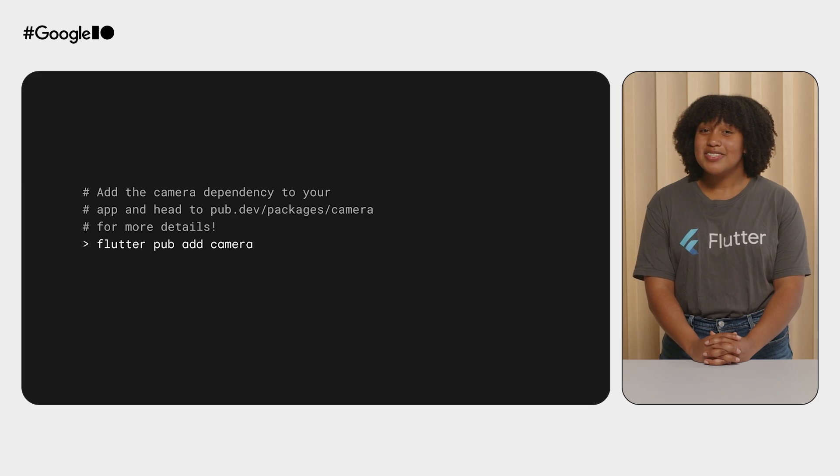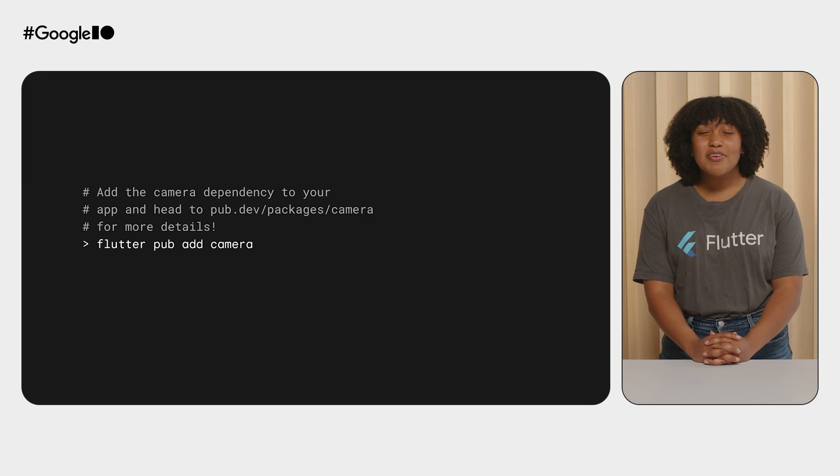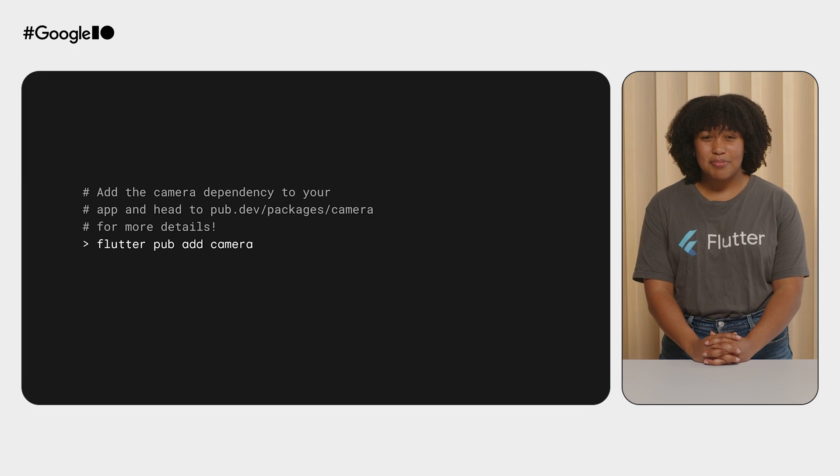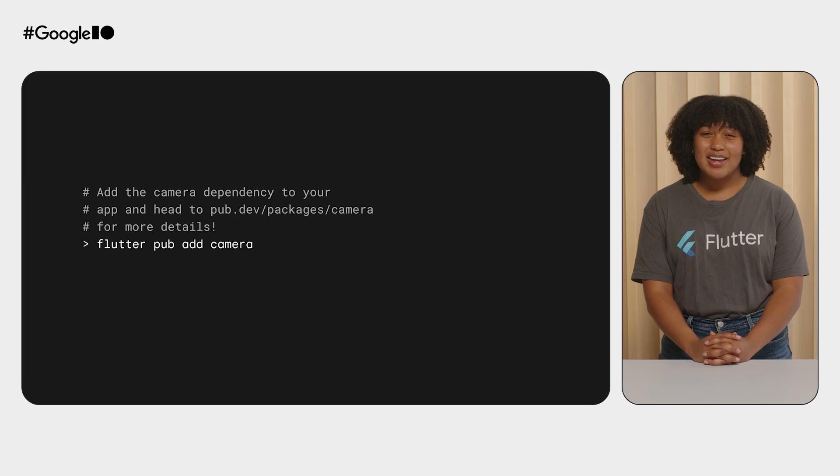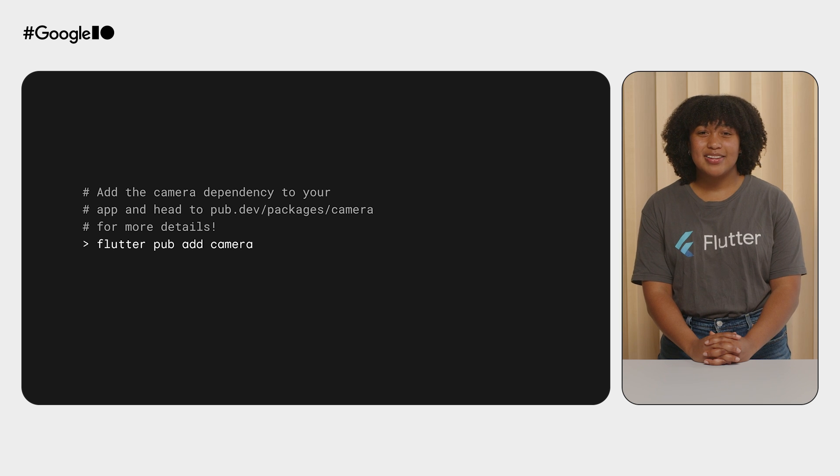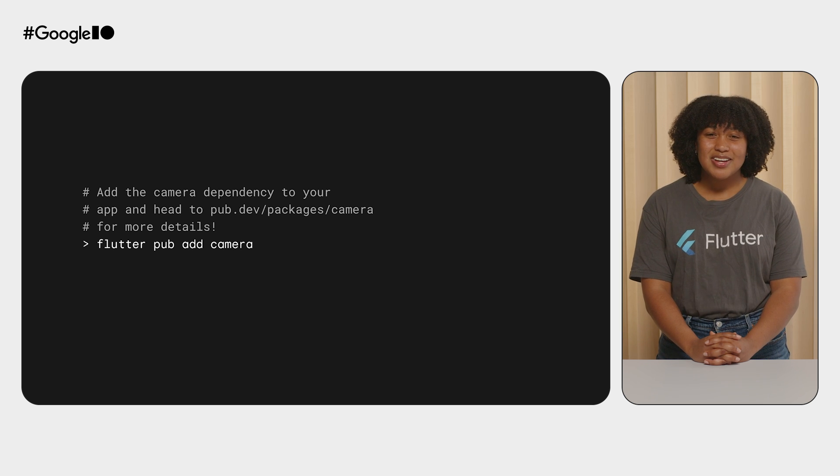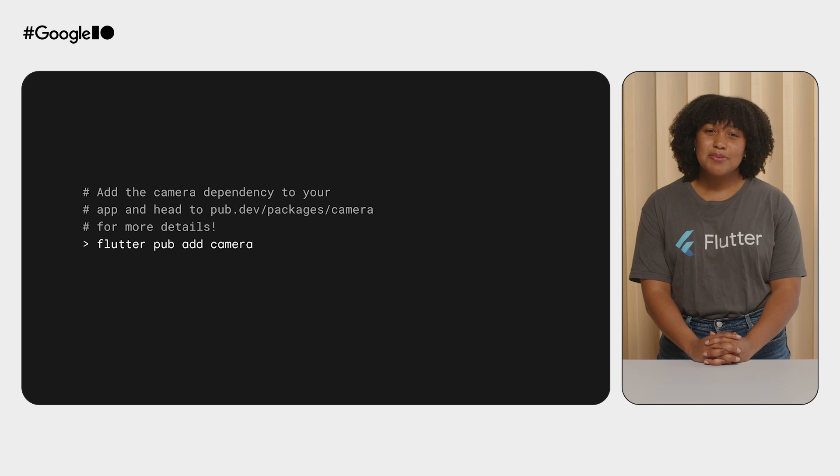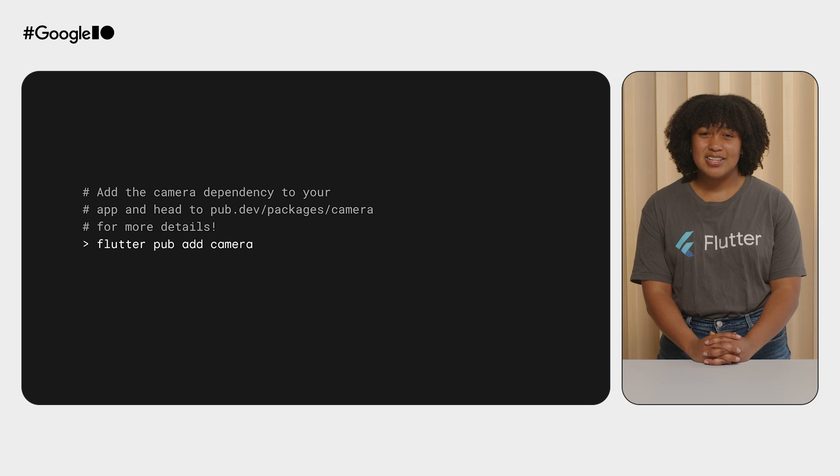But if not, no worries. Let's head there now. The latest Camera plugin version uses the CameraX plugin by default. So if you haven't been using the Camera plugin, you can add it with flutter pub add camera. Once you're done installing the package, head to pub.dev for a good place to get started using the plugin.